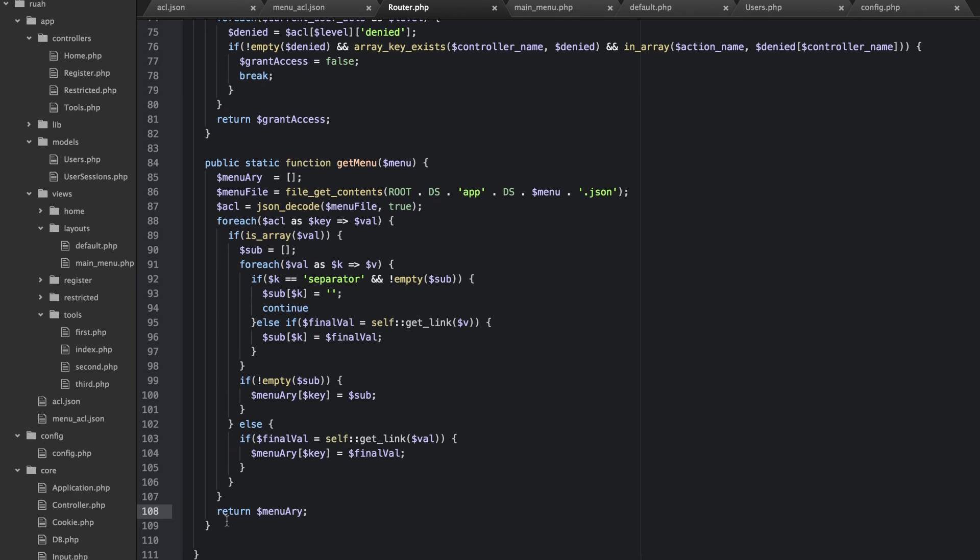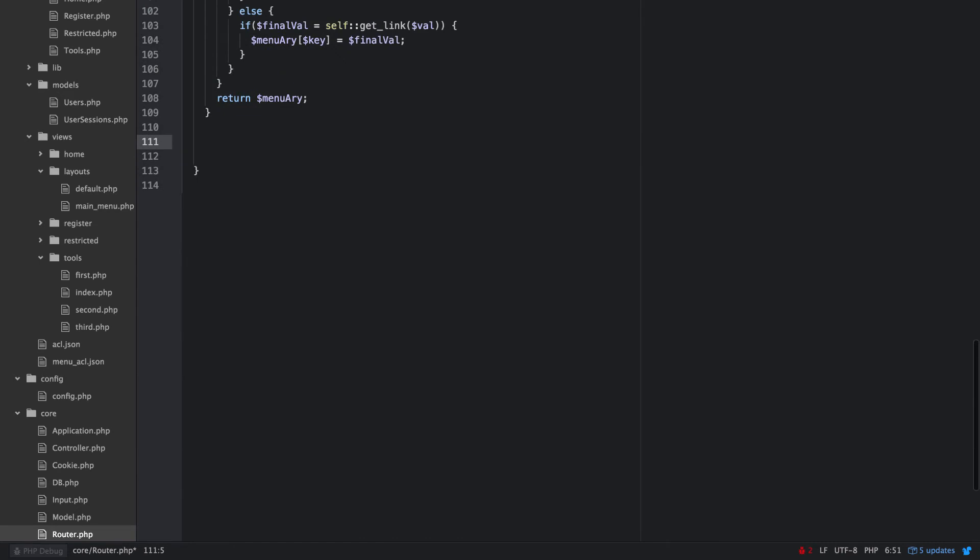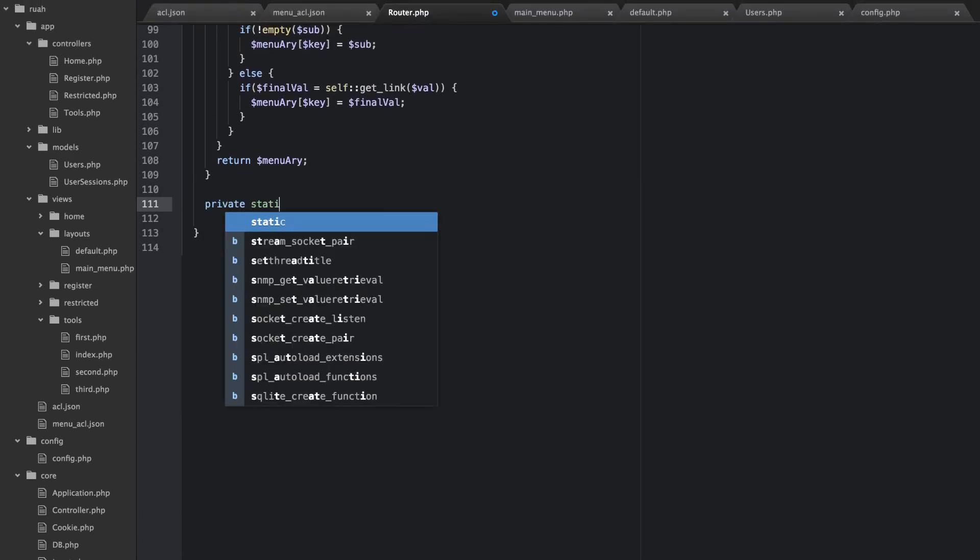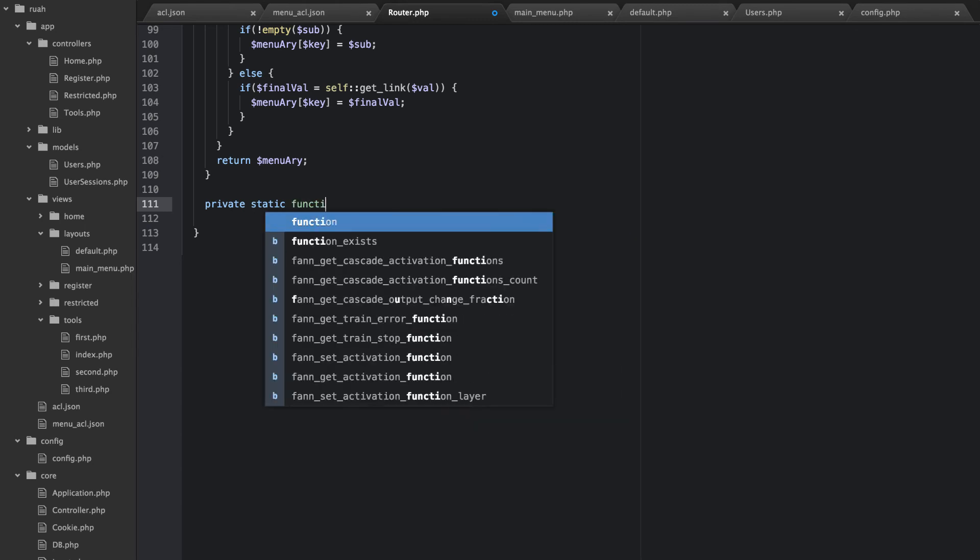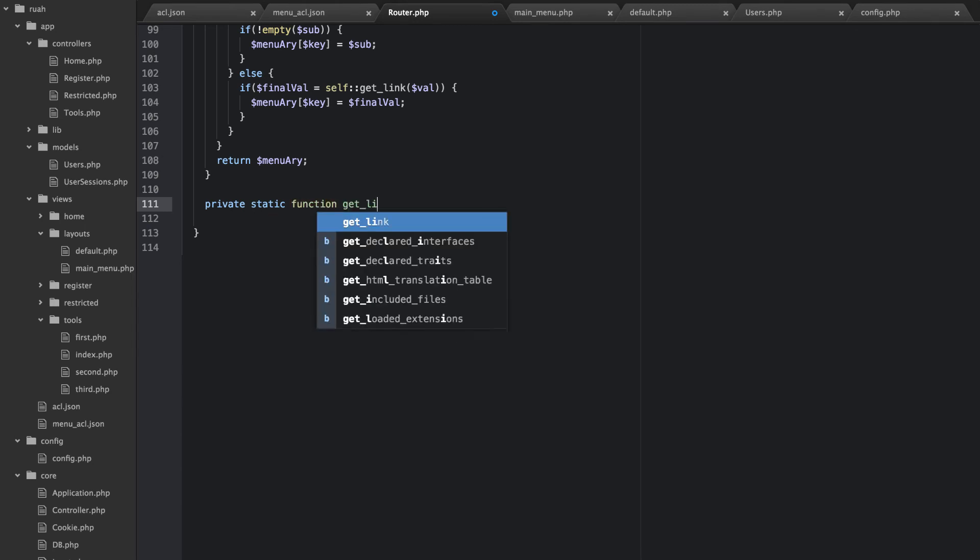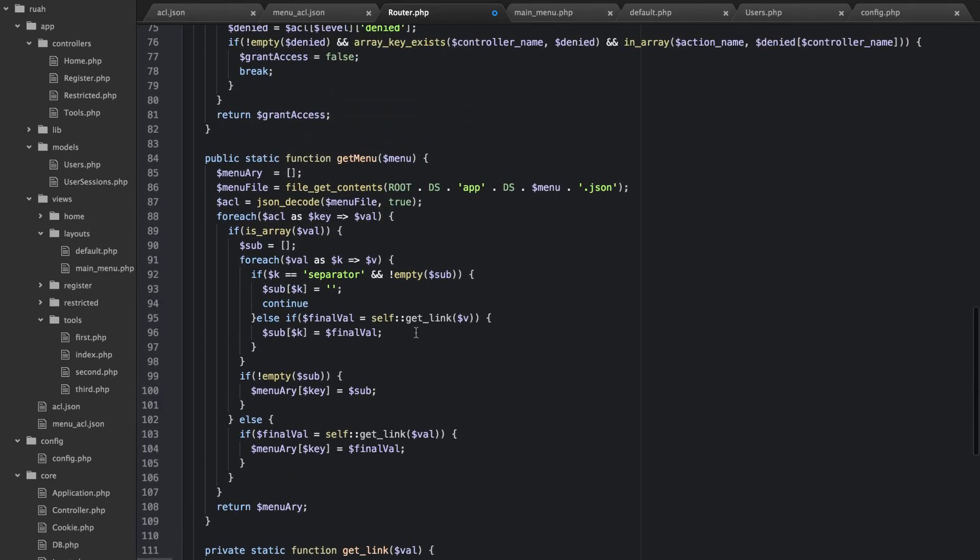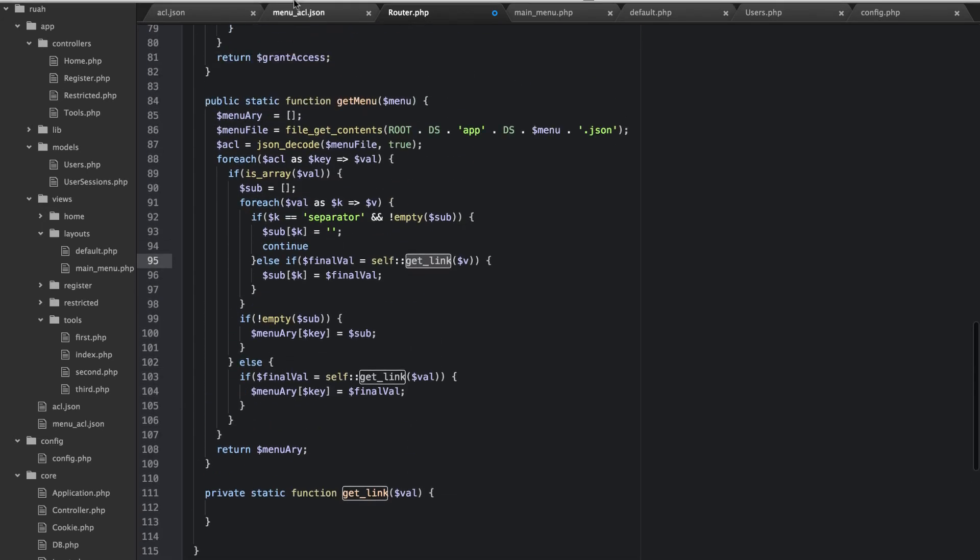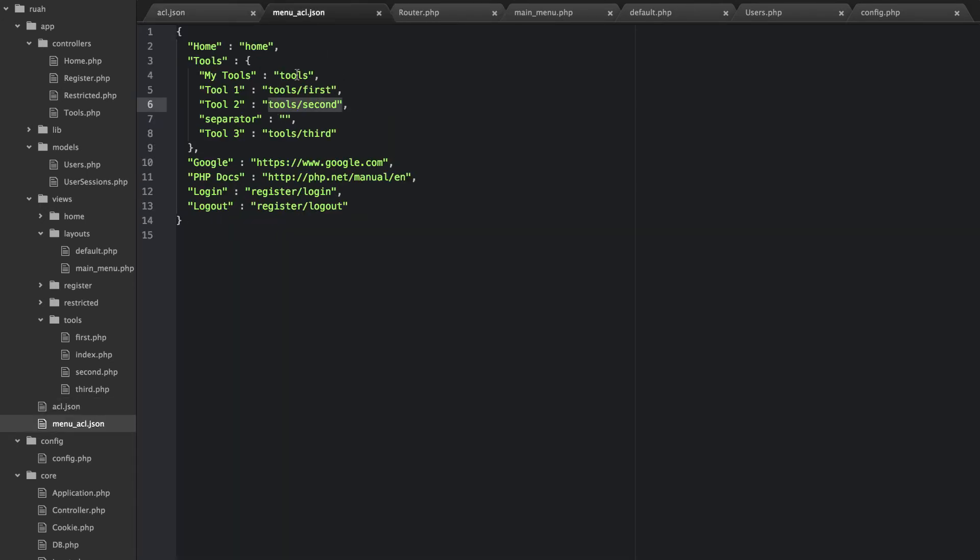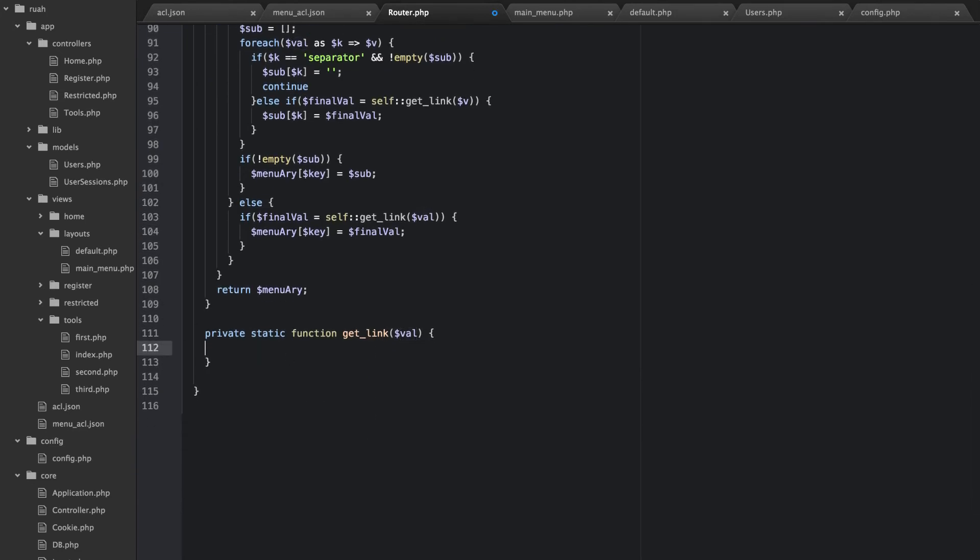Okay, so let's go ahead and build our private static function get link and it's going to take the value. So basically any time we did this get link here, we passed in the value. And the value is either, if it's a sub item, it's going to be there or it's going to be, if it wasn't an array, it's just going to be the value of this. So it's going to be this value. This is what's going to be passed in. And basically this or this or this, not that, this.